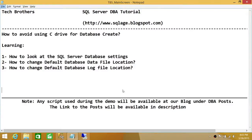Welcome to Tech Brothers. In this video we're going to learn how to avoid using C Drive for database creation when you right-click on SQL Server database and create a new database using SQL Server Management Studio wizard and take the default values.